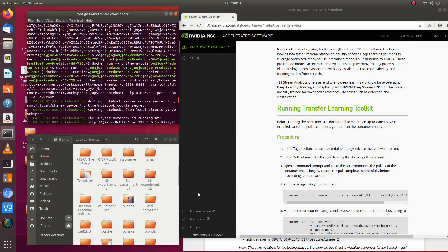Hello, today we're going to walk through using the NVIDIA Transfer Learning Toolkit to generate a model from the ResNet-10 model and deploy it to the Jetson Nano.